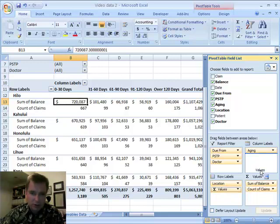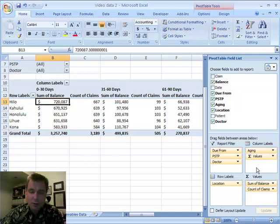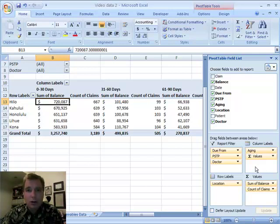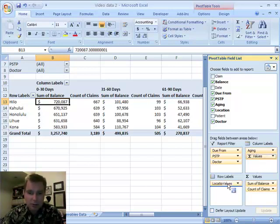So by moving this back and forth, depending on the way you're using it, it may be helpful to sometimes have it in the columns, sometimes have it in the rows.